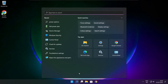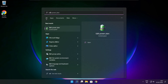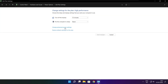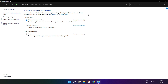Close the window. Click the search bar and type Edit Power Plan. Click Edit Power Plan. Click Power Options and select High Performance. Close the window.